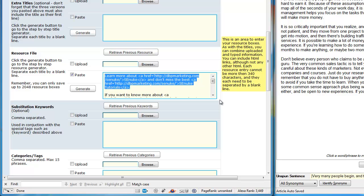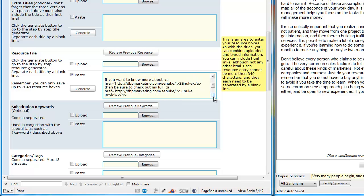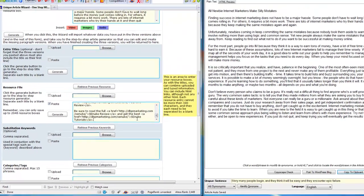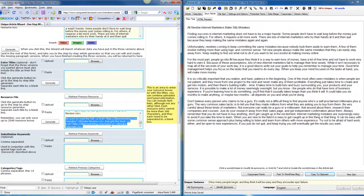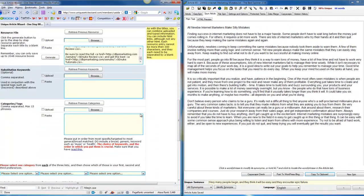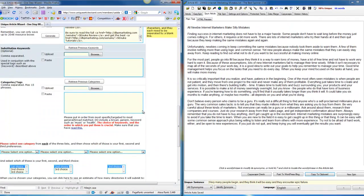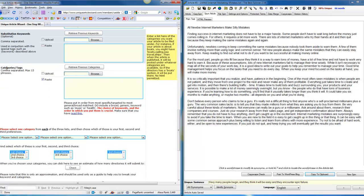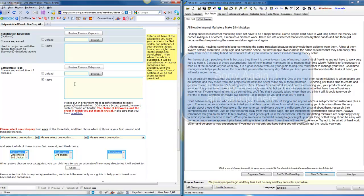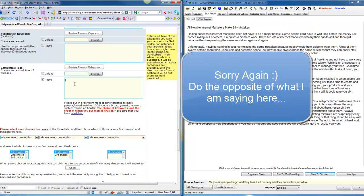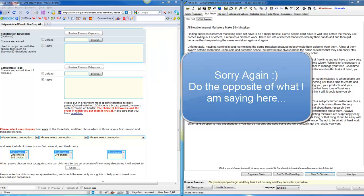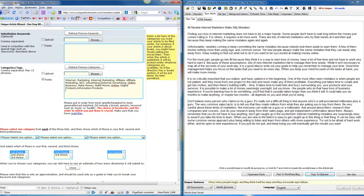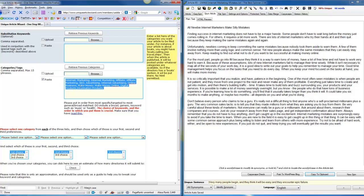Next thing you need to do is enter the categories and tags for the specific article. You also need to put the most broad categories at the first ones. Please put in order from most specific targeted to most general broad. I always keep myself a note file with all kinds of tags related to specific kinds of articles, so I'll just copy something here.